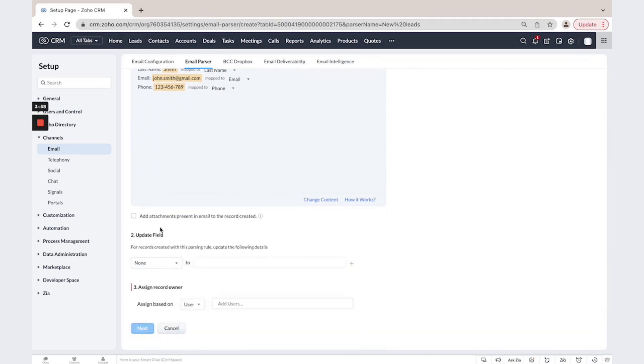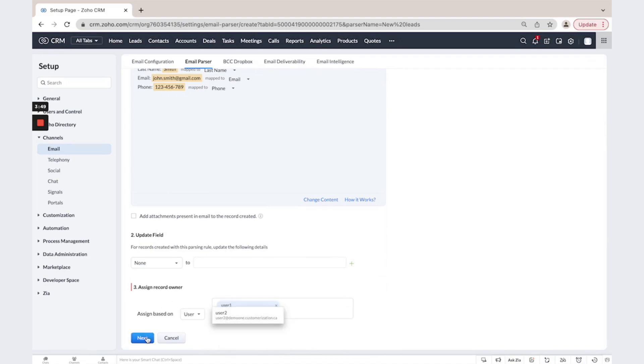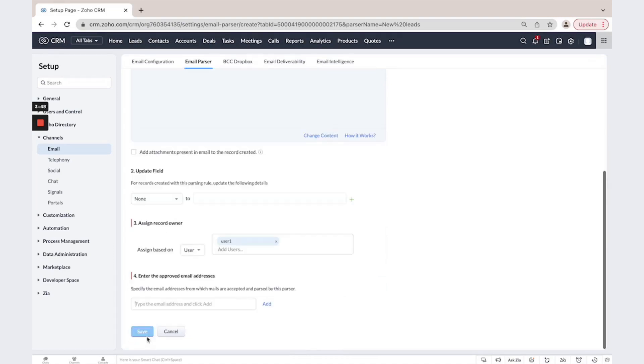If you want to update some field, you could manage this here. Then assign a user. Click next.